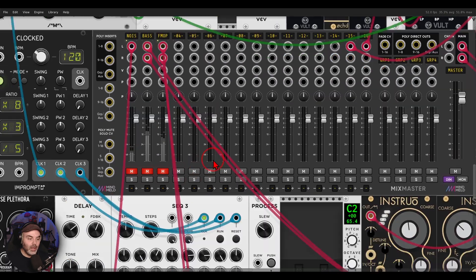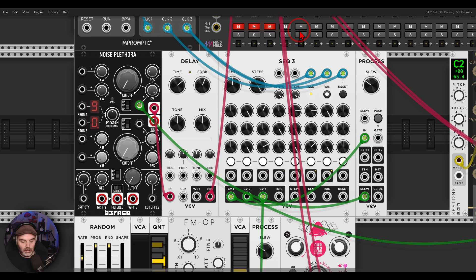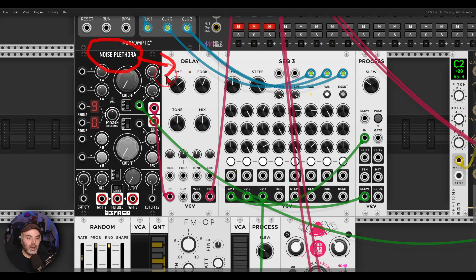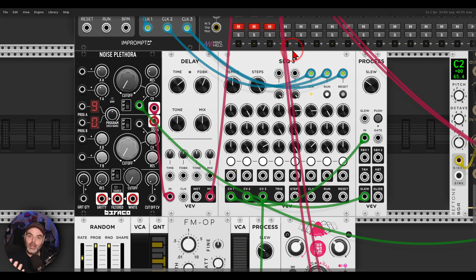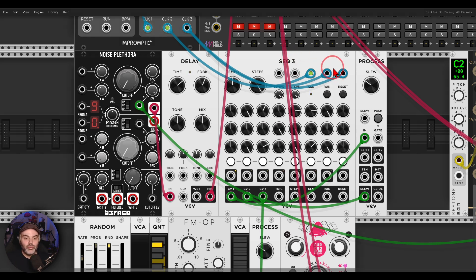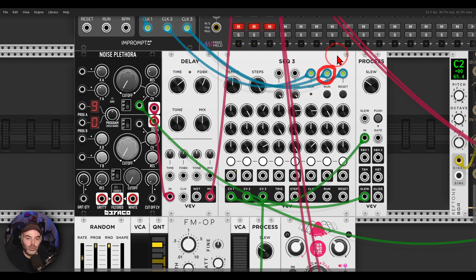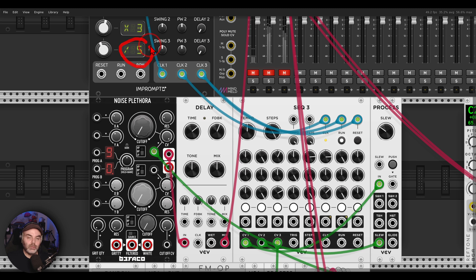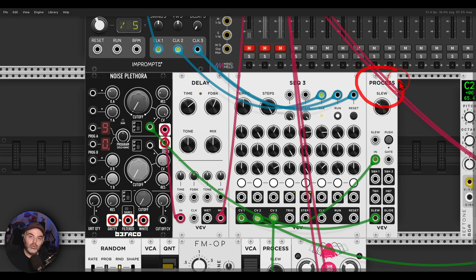Here is another example with a sequencer. In this case I have noise coming from Noise Plethora going through some delay, and I have the SEC3 as an envelope. To create a one-shot sequence or give it rests I'm triggering the run function — according to a clock division divided by five, the sequencer will stop and then start again. I'm also using slew to make this smoother.